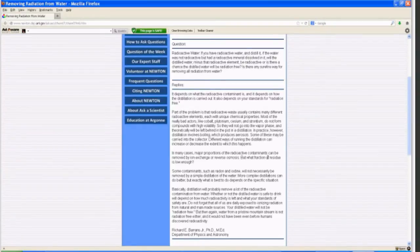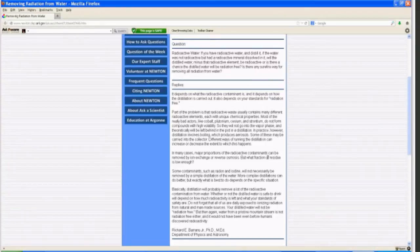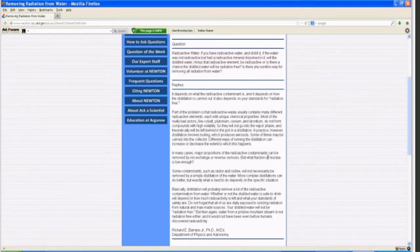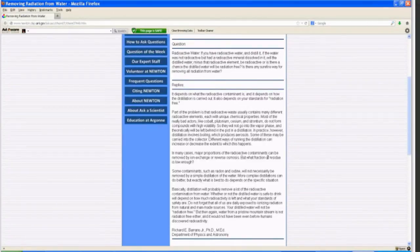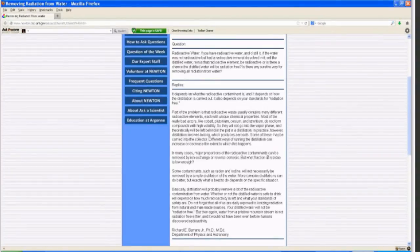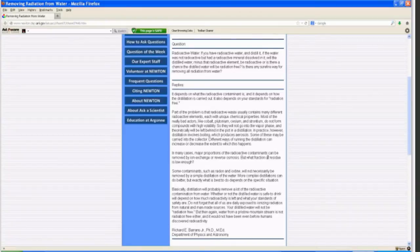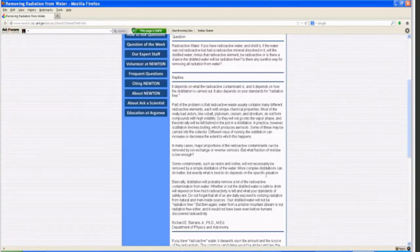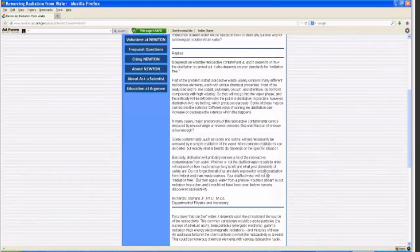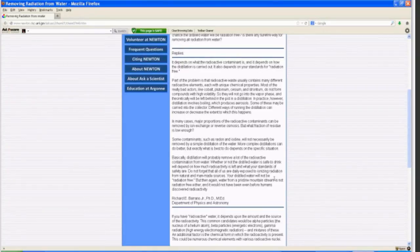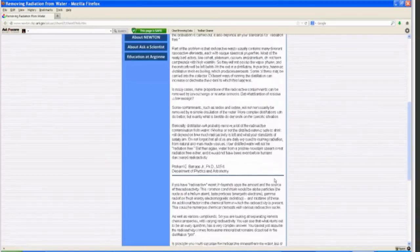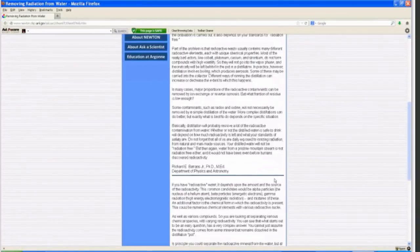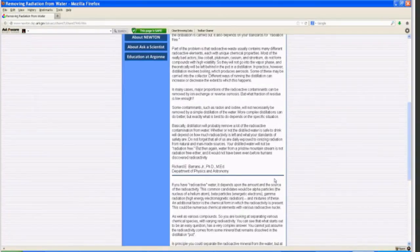In many cases, major proportions of the radioactive contaminants can be removed through ion exchange or reverse osmosis, but what fraction of residue is low enough? Some contaminants, such as radon and iodine, will not necessarily be removed by simple distillation. More complex distillations can do better, but exactly what is best depends on the specific situation. Basically, distillation will probably remove a lot of the radioactive contamination from water. Whether or not the distilled water is safe to drink will depend on how much radioactivity is left and what your standards of safety are.